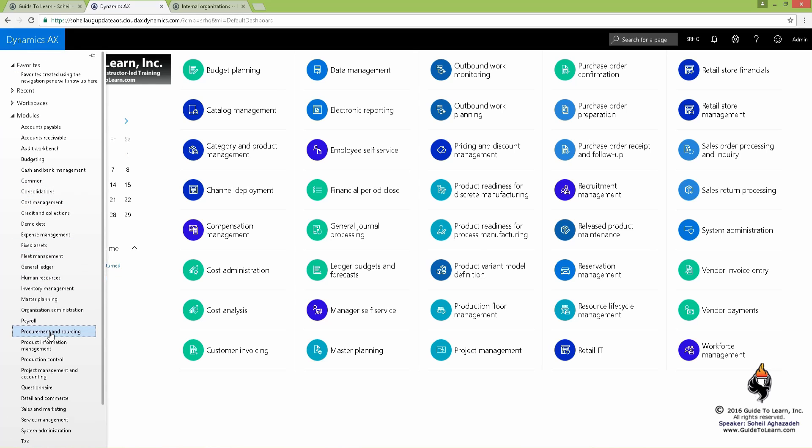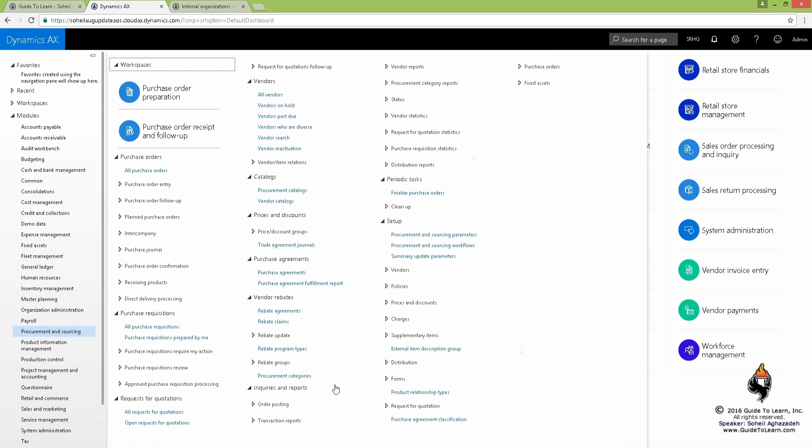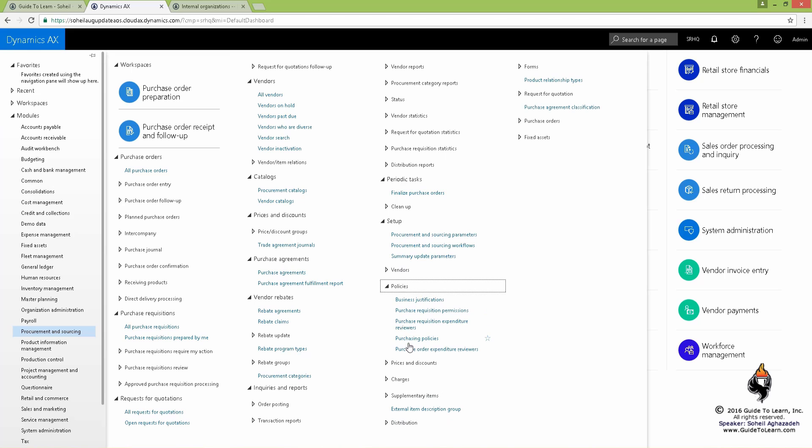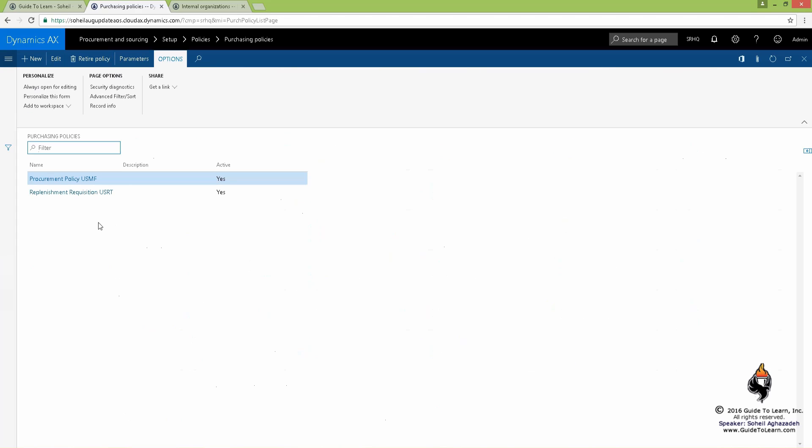Let's go to the procurement and sourcing. And under procurement and sourcing, there's a section called policies and here called purchasing policies. These are all shared massive data across legal entities.